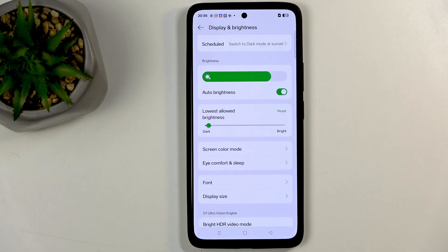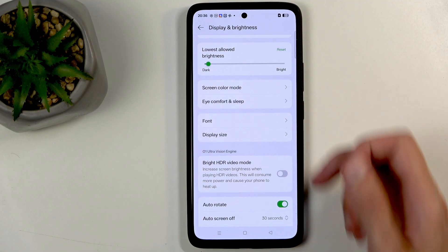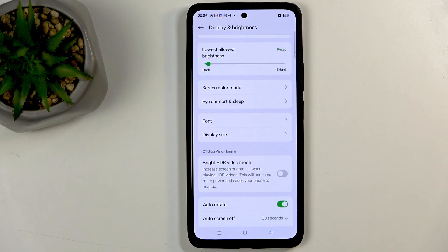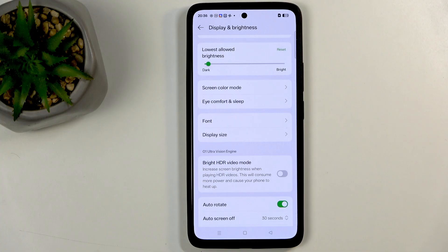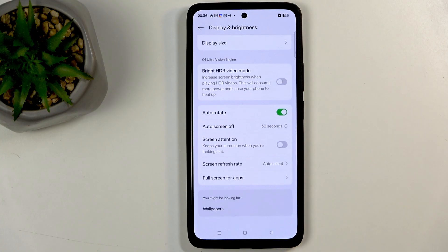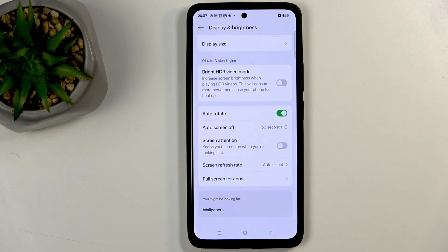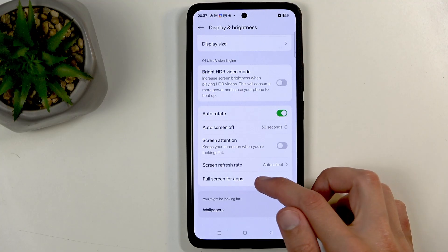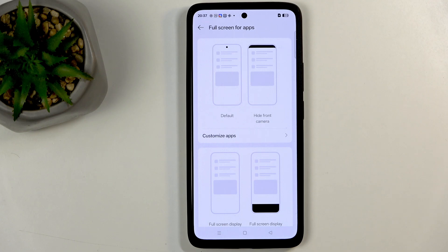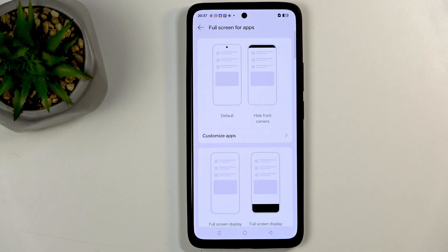Moving further down we have a bright HDR video mode. This is going to increase the brightness of HDR videos. We're also scrolling further down. We have full screen for apps. This is a thing that you might sometimes need to mess around with.